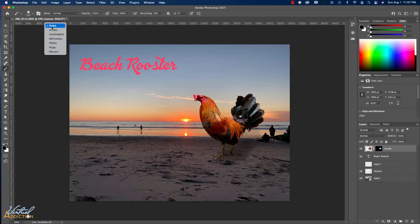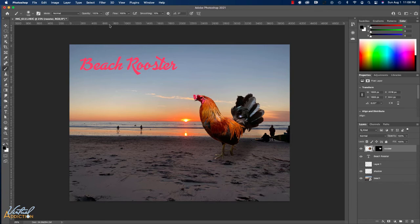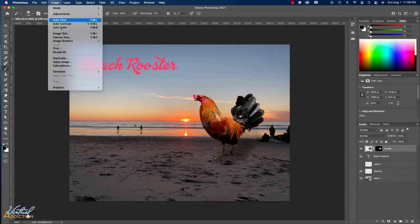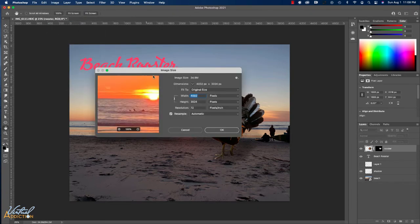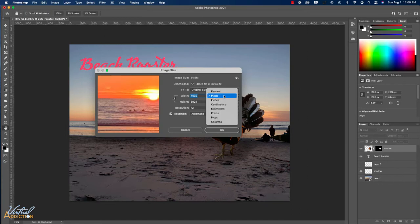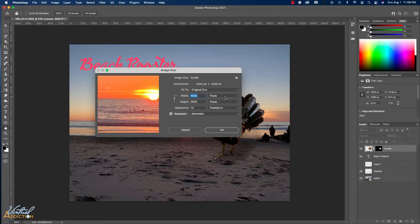But I'll leave mine in pixels. Now that my ruler is set to pixels, when I do something like open my image size dialog box, it will also default to displaying in pixels. You can change the units here as well. But since I primarily do web work, I prefer just to always work with pixels.